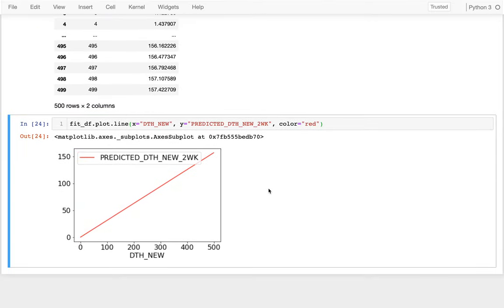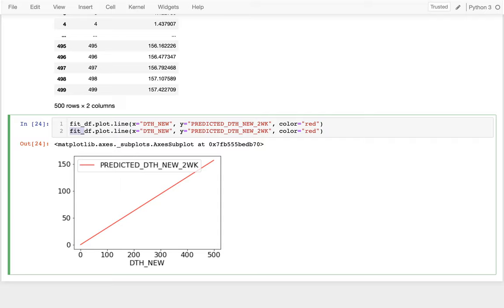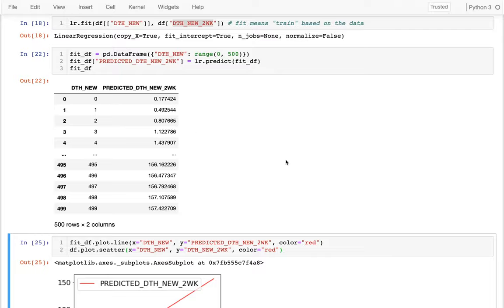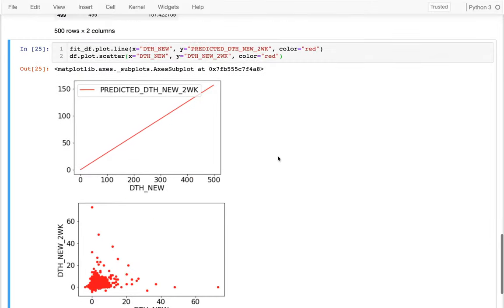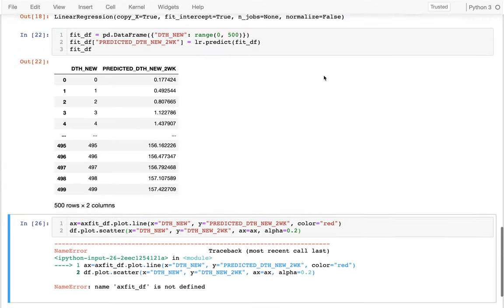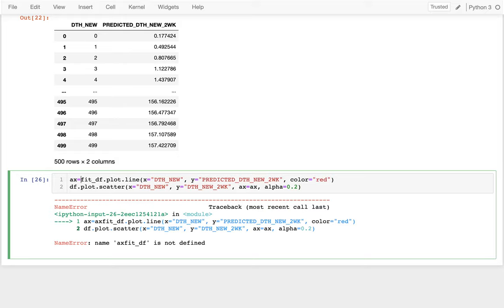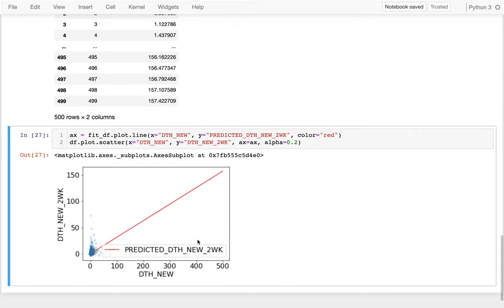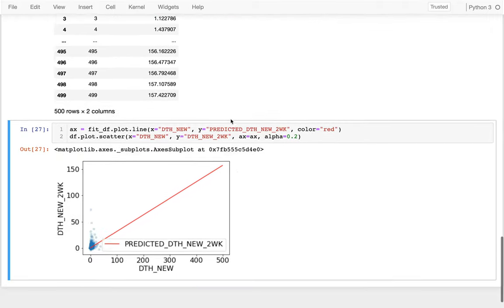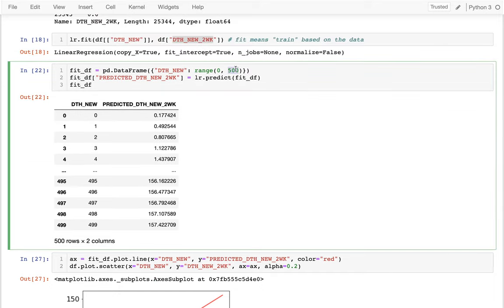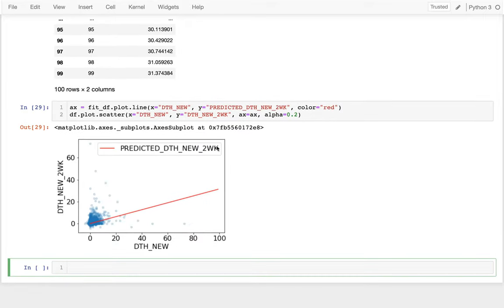After I have my regression line, I like to compare it to my actual data. I had those similar columns in my original DataFrame, so I draw a scatter of all those points — this time it's real data, not predictions. I put them on the same axes by capturing the ax return value and passing ax into the second plot. I also set alpha to 0.2 again. I notice my data only goes to about 100, so I redo the fit_df range to go up to about 100 so I can see how that line fits the actual data.